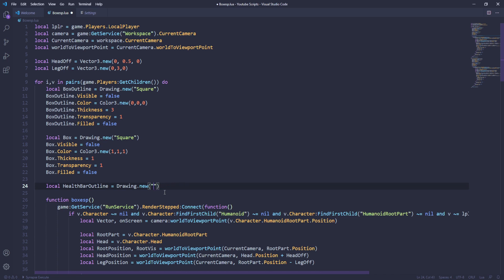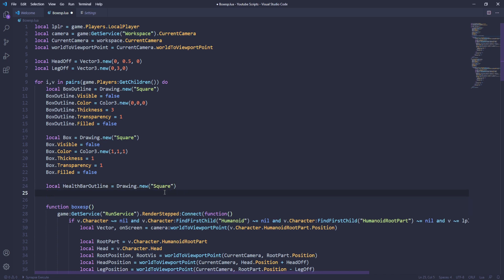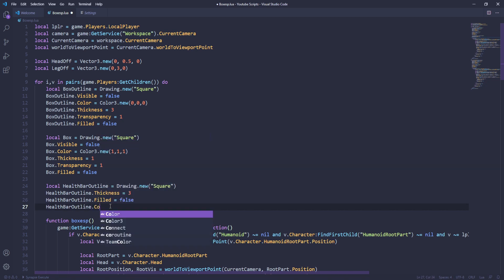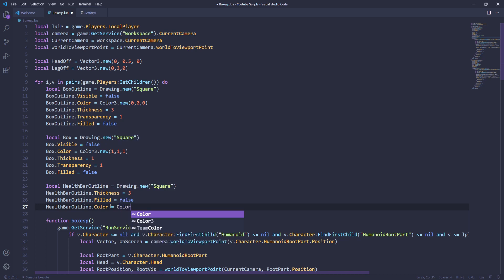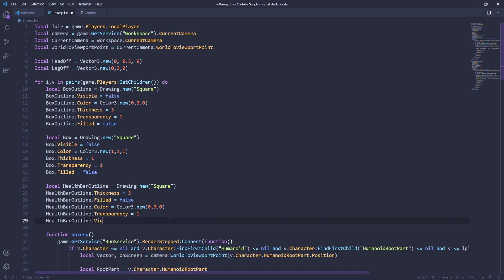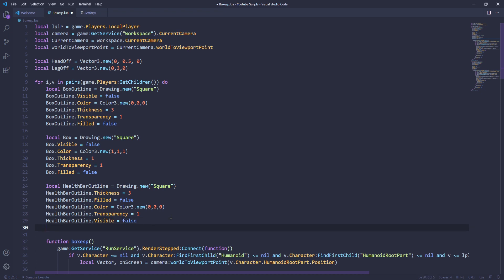That's going to be square. Then we're going to do health bar outline, and then we're going to do thickness — just hop right into thickness — and then do three. After that we're going to copy and paste, then do filled and then false. And then right now we're going to do color, and then we're going to do Color3.new, and then zero, zero, zero so it could be black. You could do it from RGB, but I'm doing new so it's easier. Then we're going to do transparency — transparency one for it to be visible. And then we're going to do visible and then always put it false. You don't want it to bug out.